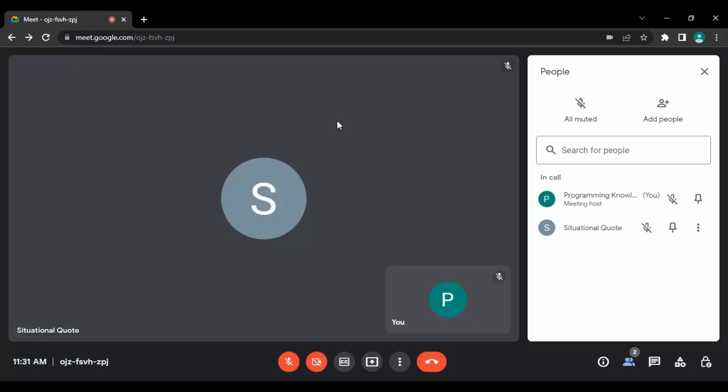Hello everyone, welcome to Google Meet tutorials. In this video we are going to see how we can remove a participant from Google Meet. So the process is very simple. If someone is creating a nuisance in the meeting, as a host we have control to remove them.